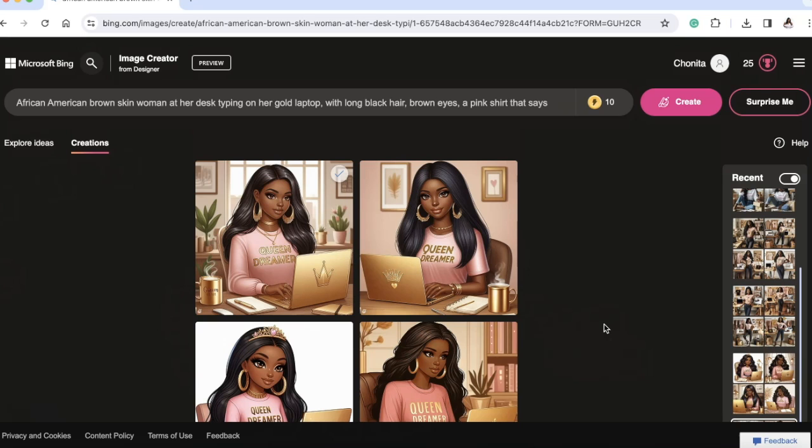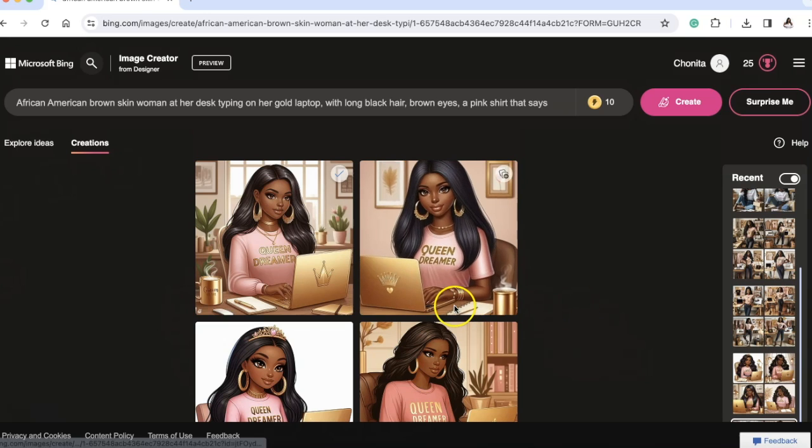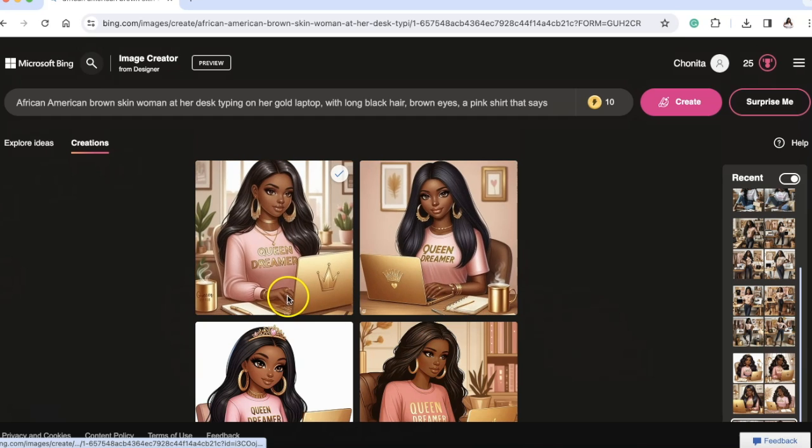Hey now, it's your girl Shinita Nicole, and welcome to Do Dream On! If you're new, welcome; if you're already a dreamer, welcome back! Okay, you guys, first things first — look how cute these images are.